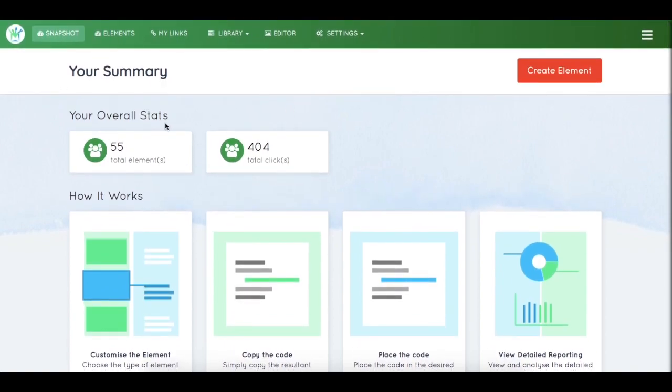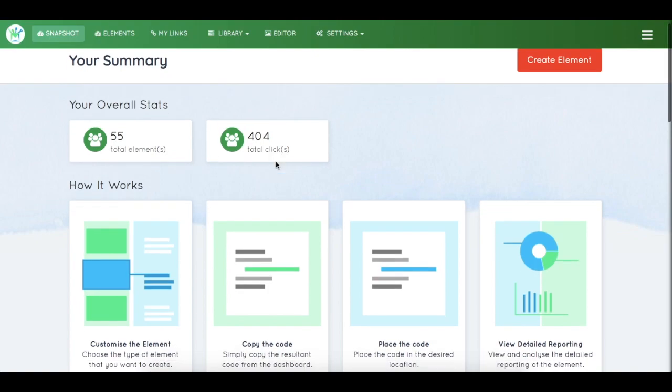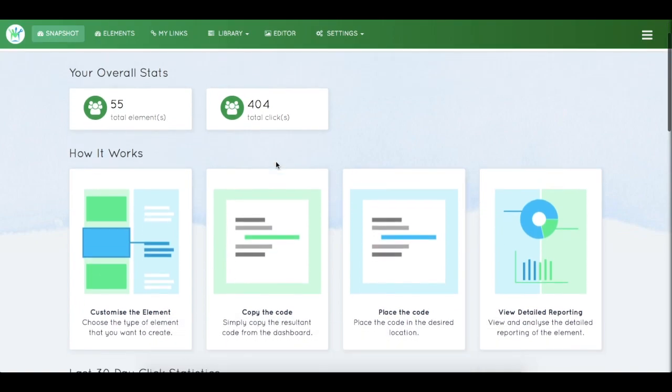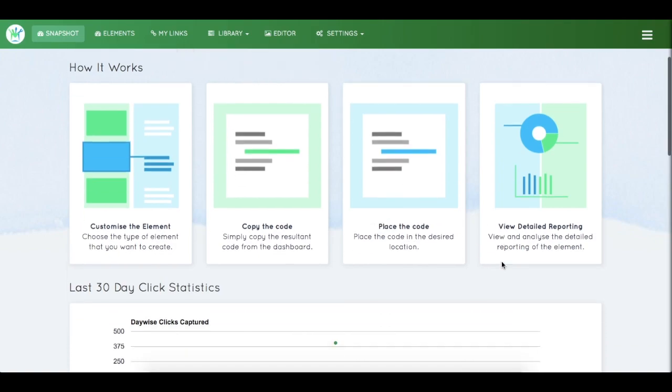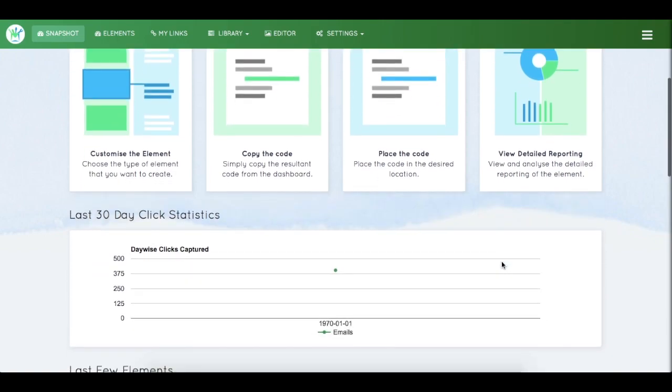You can see your summary here: your overall stats, the number of elements you've created, and the total clicks your elements have generated. Then there's the 'How It Works' section that shows you the basic workflow - customize the element, copy the code, place the code, and then view the detailed reporting.